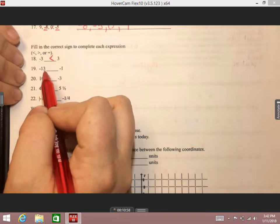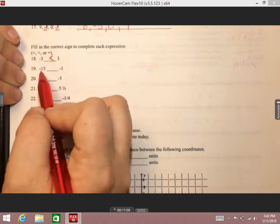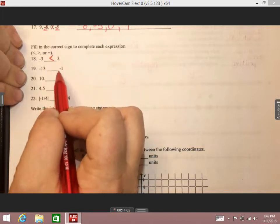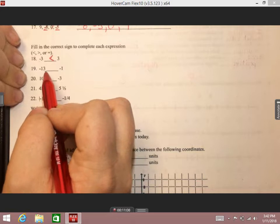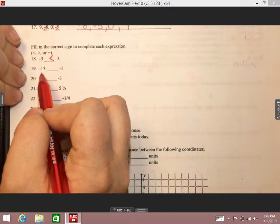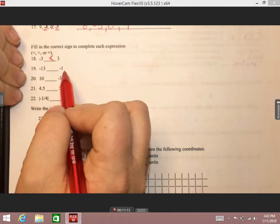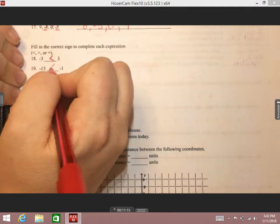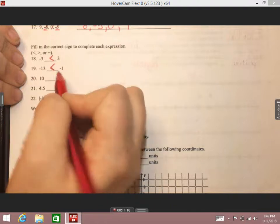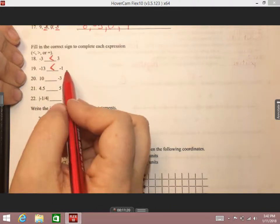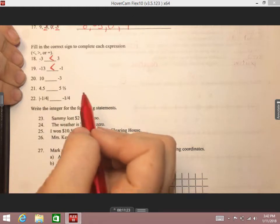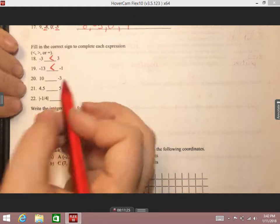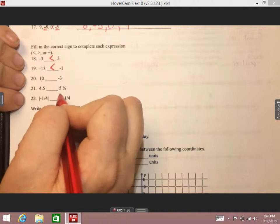Number 19: negative 13 and negative one. When comparing negative numbers, you can think of them like YouTube dislikes. Would pac-man rather have 13 down votes or just one down vote? Pac-man is going to choose the one down vote because that means we're closer to positivity — that's technically the greater amount. Number 20: positive 10 and negative three. A positive number is always going to be bigger, so 10 is greater than negative three.